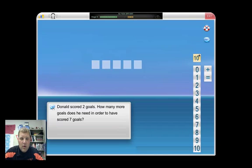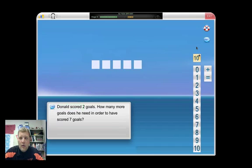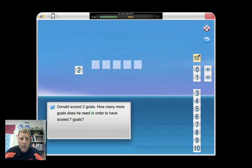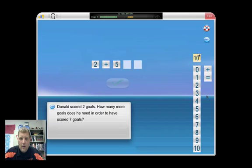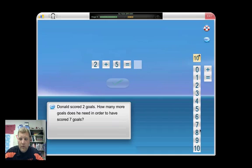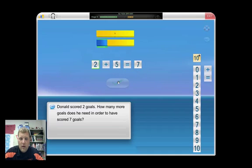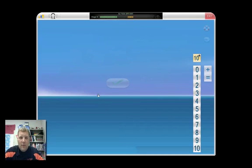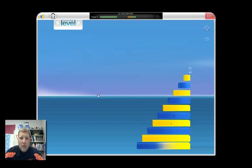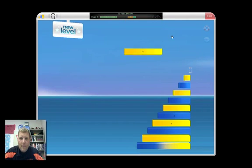Now if I want to keep going, I can read it over again. So now Donald scored two goals. Plus that equals two plus five equals seven. And then boom.